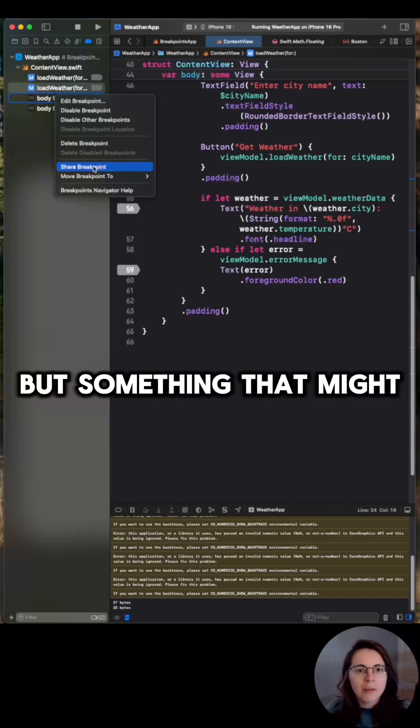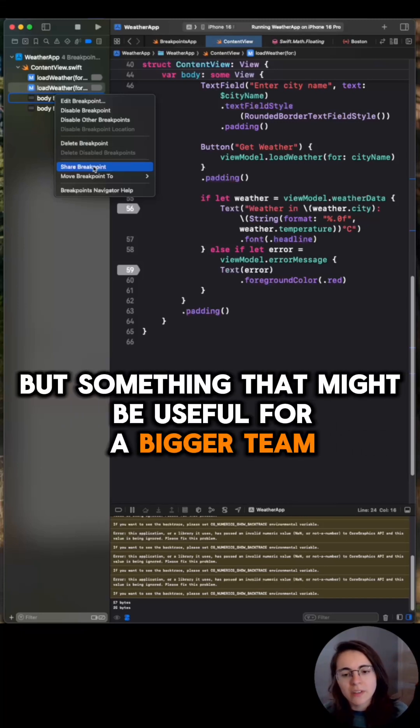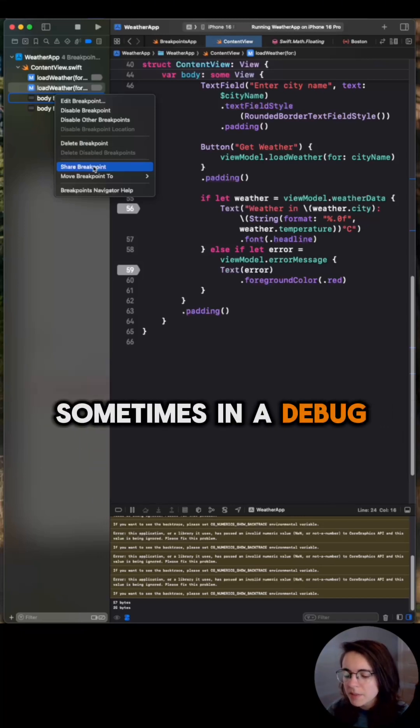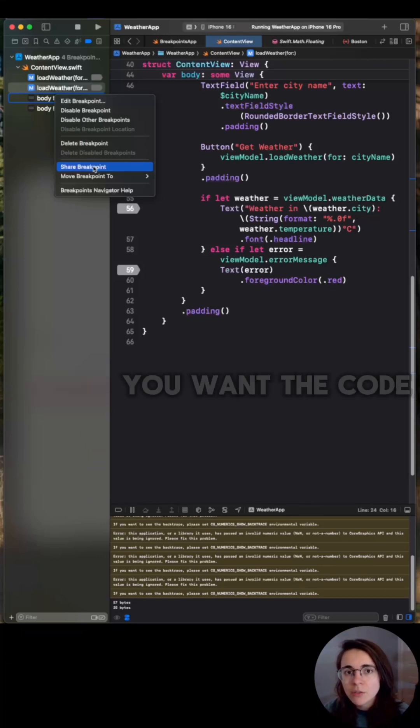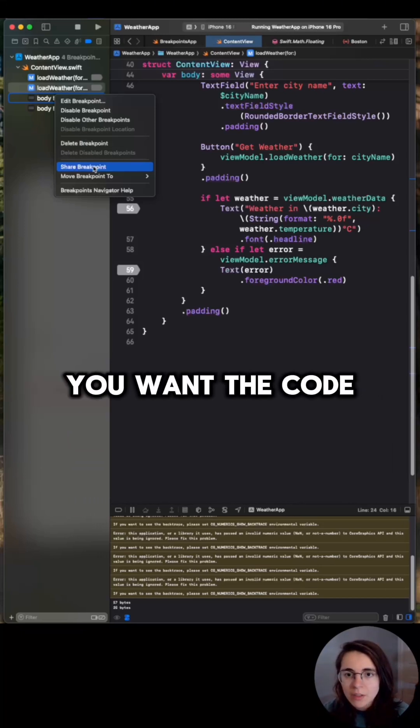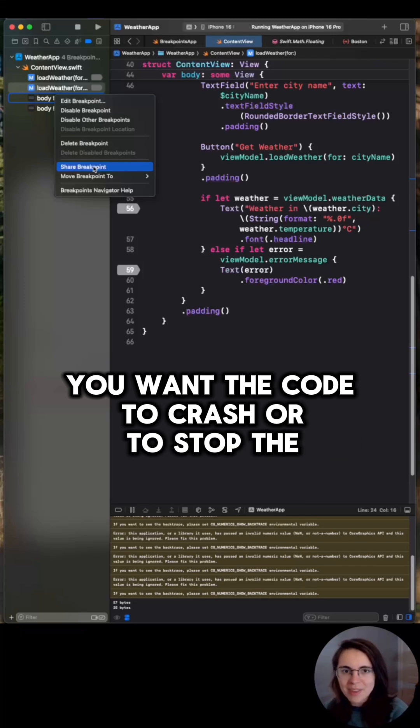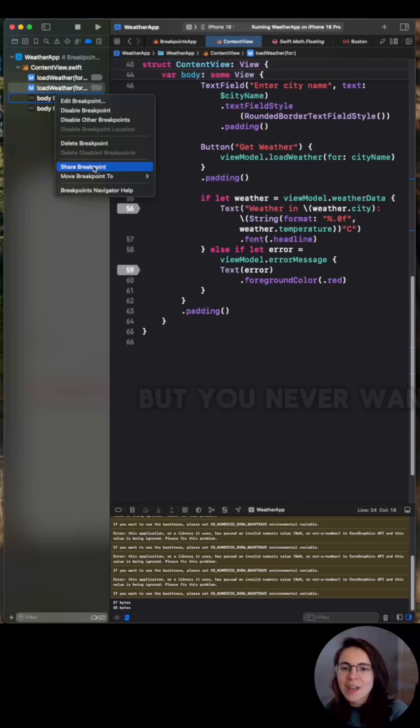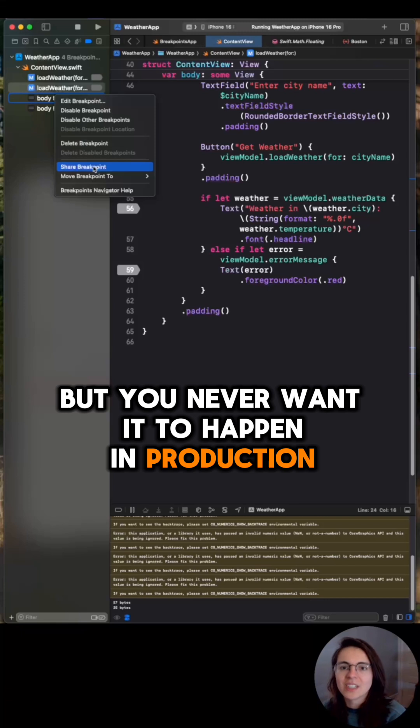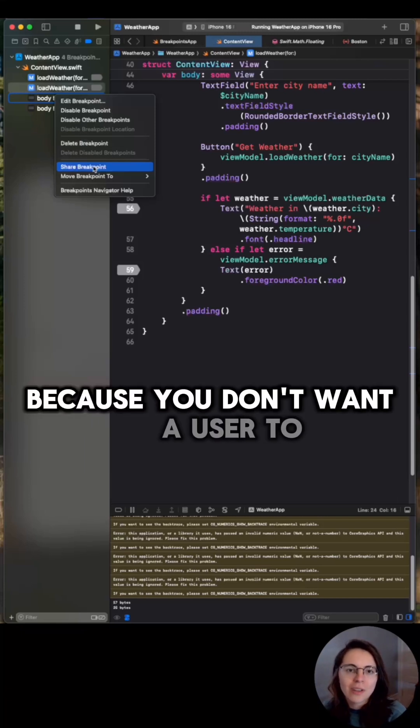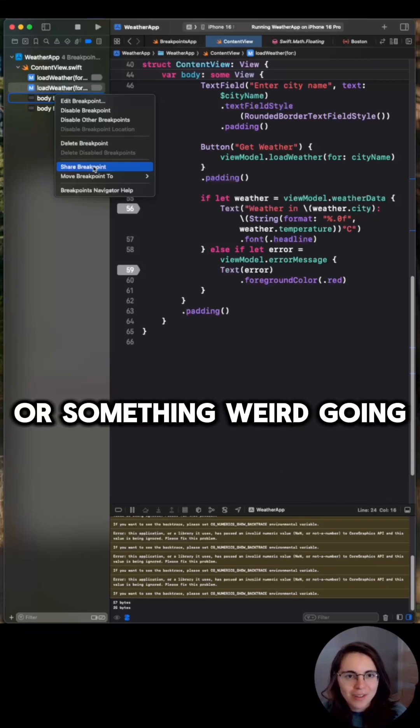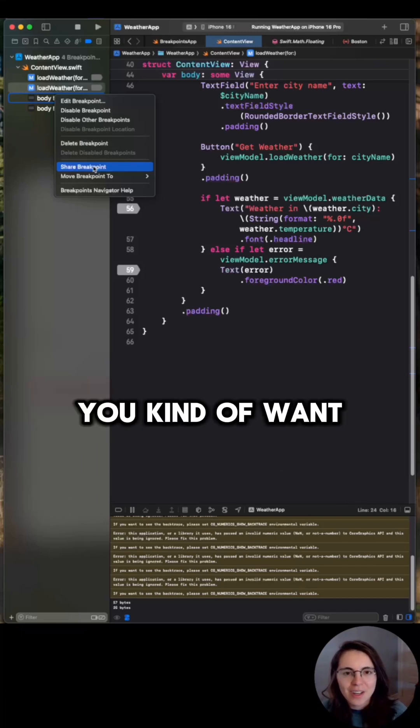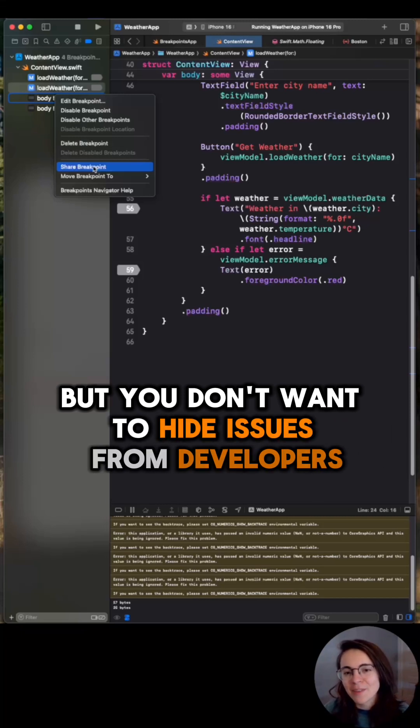But something that might be useful for a bigger team is sometimes in a debug environment, you'll want the code to crash or to stop the execution, but you never want it to happen in production because you don't want a user to see a crash or something weird going on. You kind of want to hide that, but you don't want to hide issues from developers.